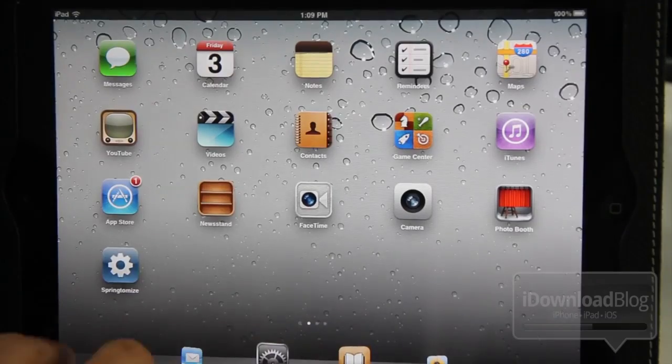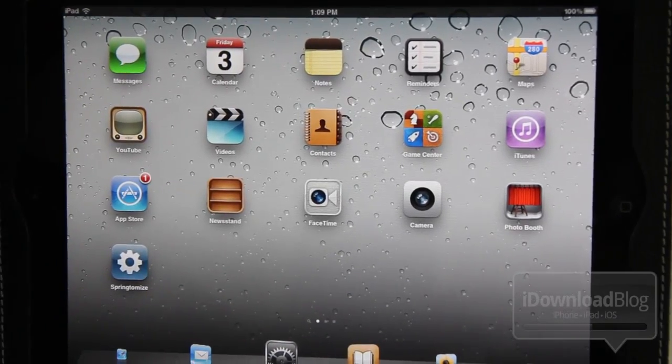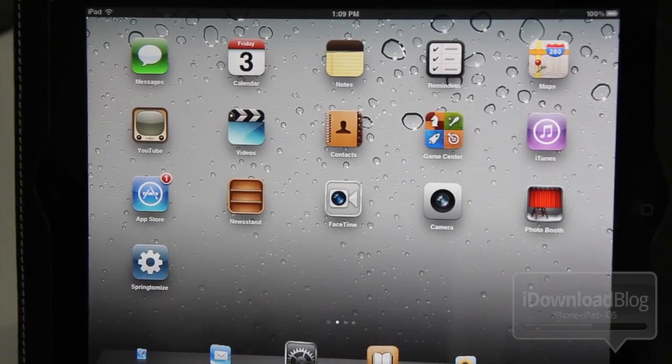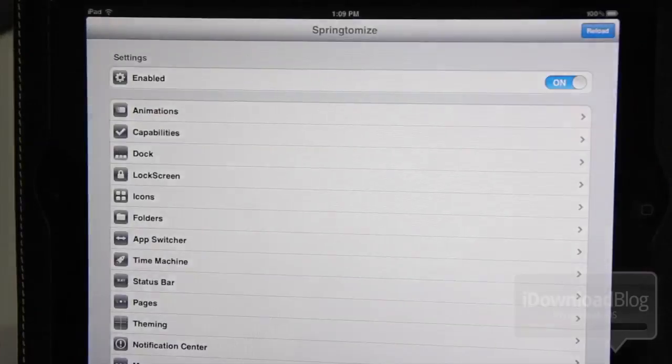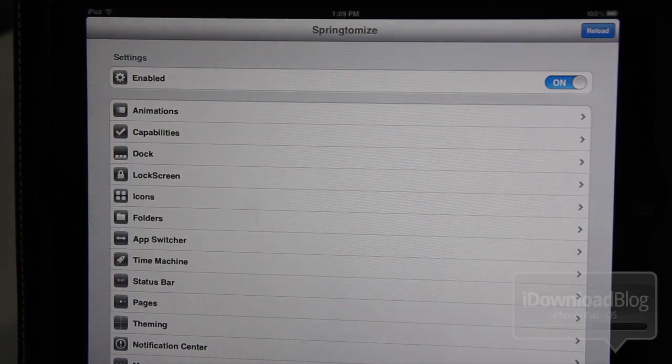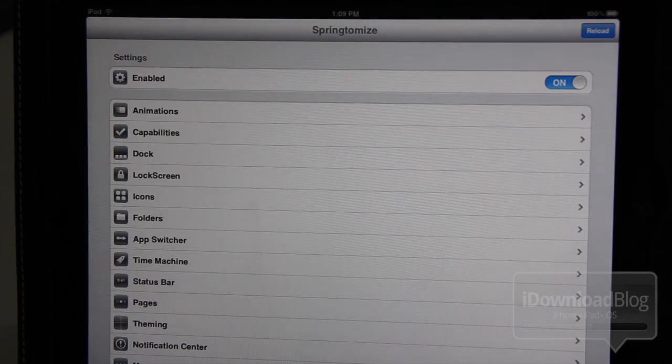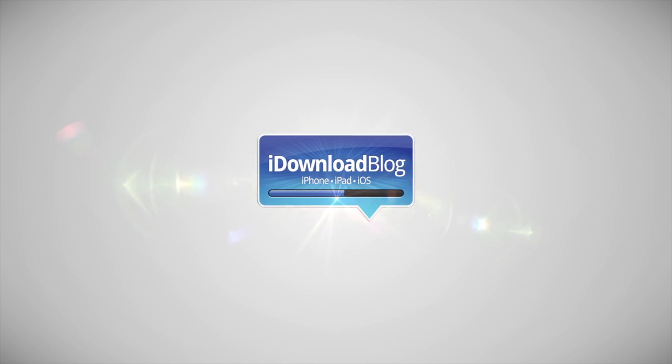But the bottom line is this. If you're running Springtomize 2, you need to head over to Cydia to make sure you update to the latest version. It's a free update. Let me know what you guys think in the comment section. This is Jeff with iDownloadBlog.